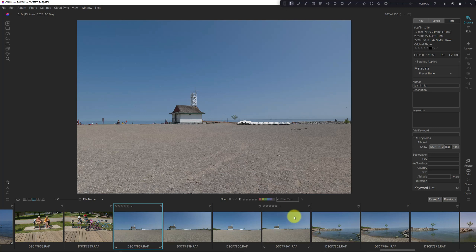So that is a first look at On1 Photo Raw 2023.5. I will have other videos coming out looking at each of the new features or enhancements over the coming days.